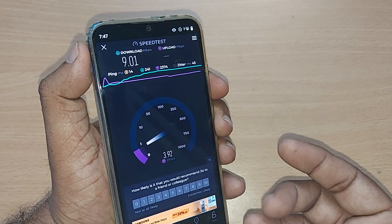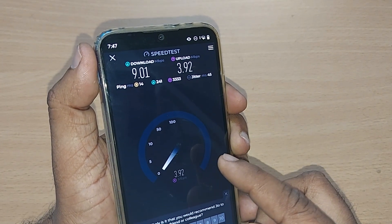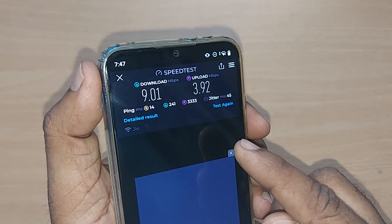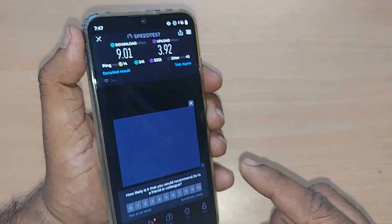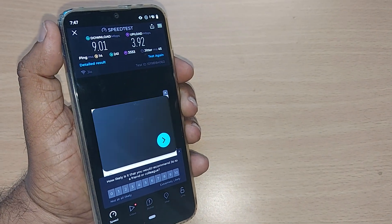The upload speed will also be indicated, and you can run this speed test any number of times. That's how it works on Speedtest. Thank you so much for watching this video — see you in the next one. Till then, bye bye. Please subscribe to the channel, and like and share the video.